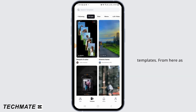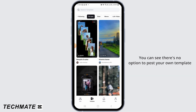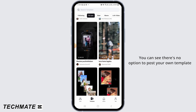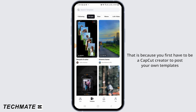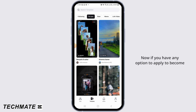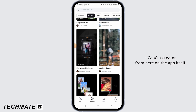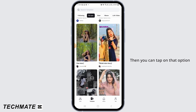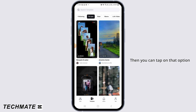From here, as you can see, there's no option to post your own template. That is because you first have to be a CapCut creator to post your own templates. If you have an option to apply to become a CapCut creator from here on the app itself, then you can tap on that option.